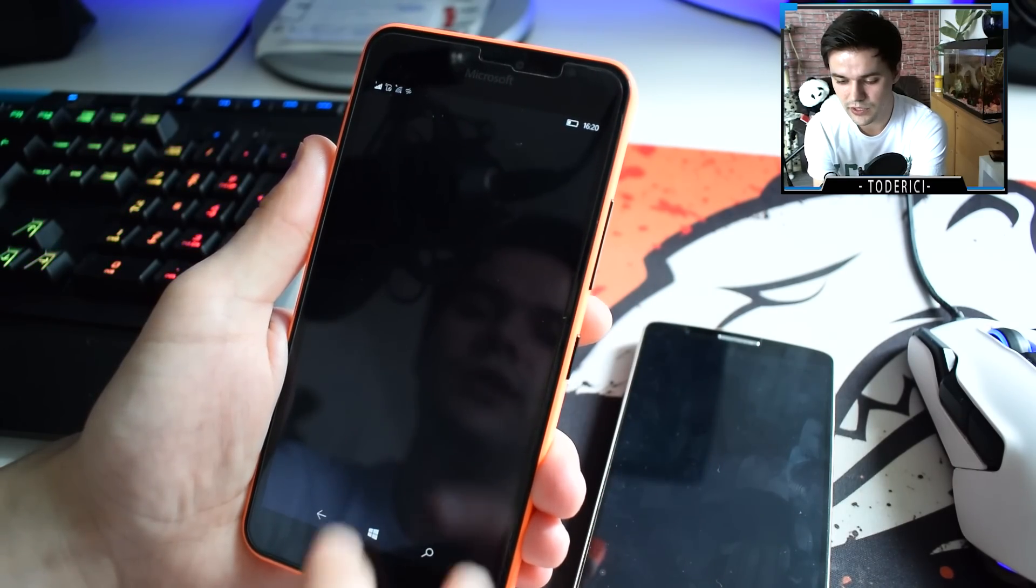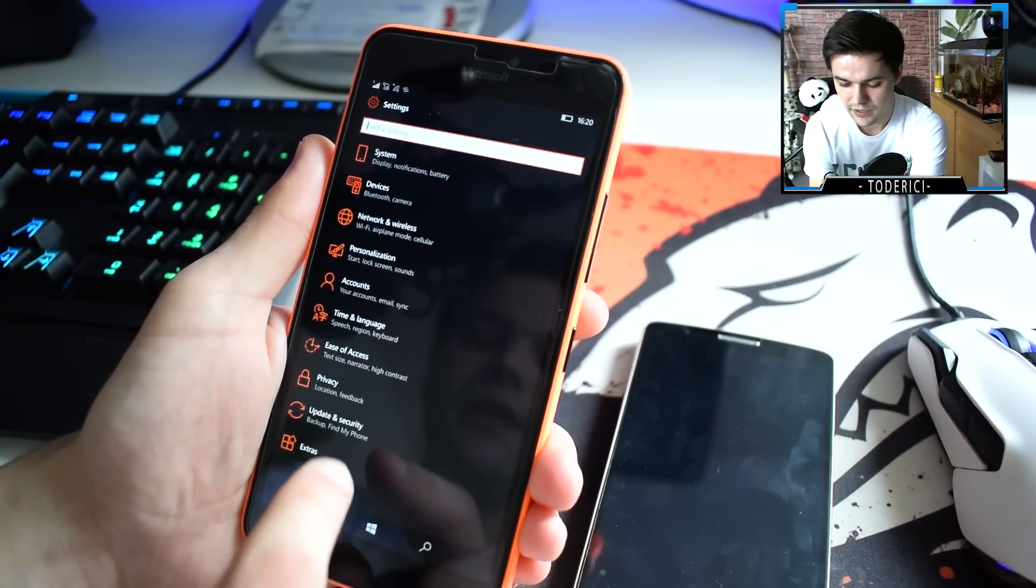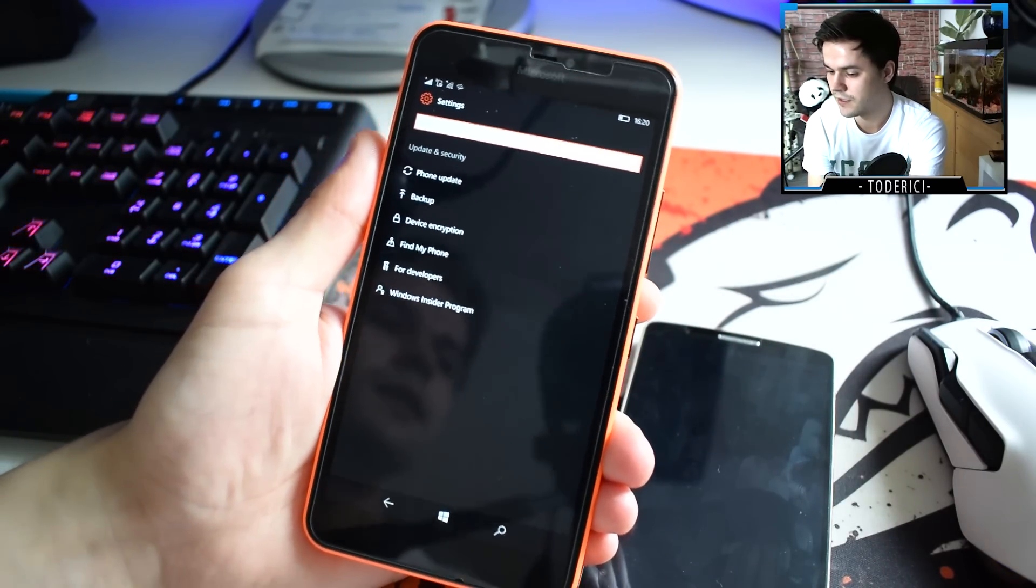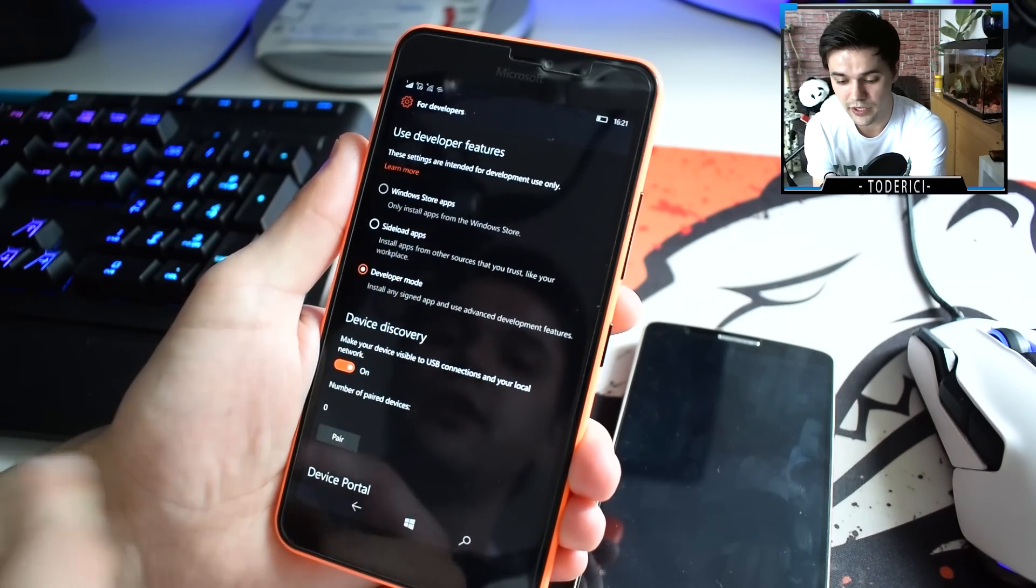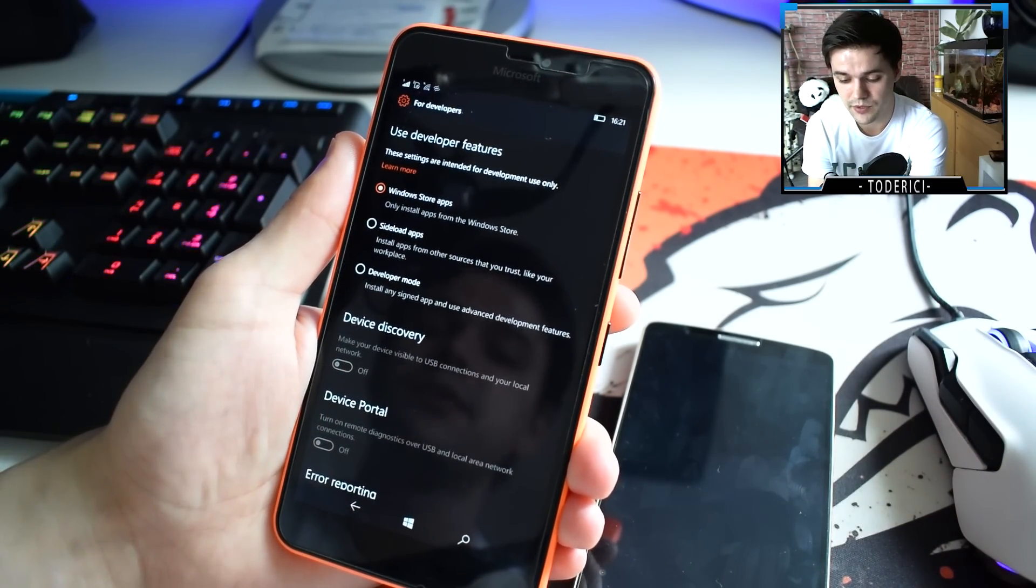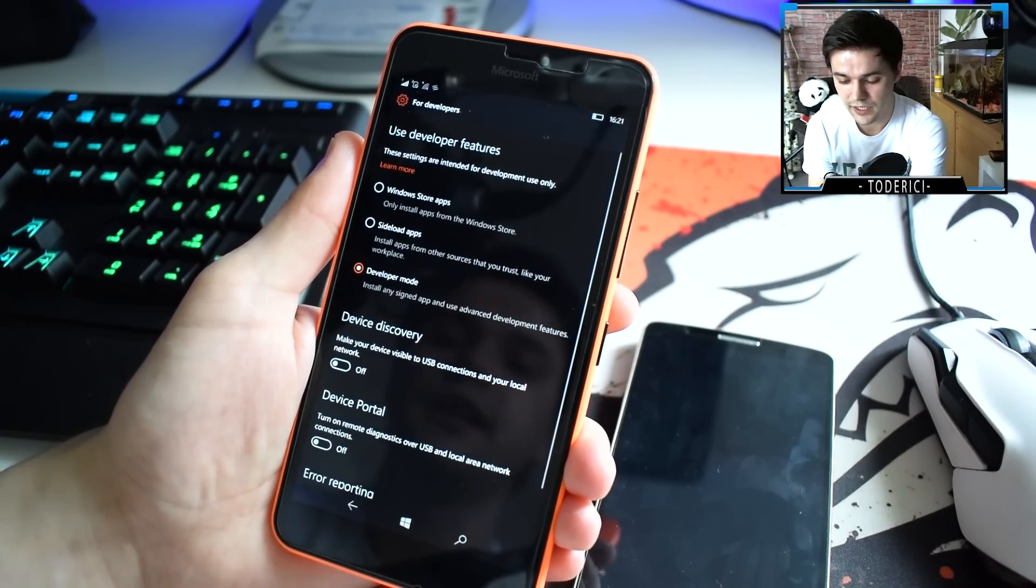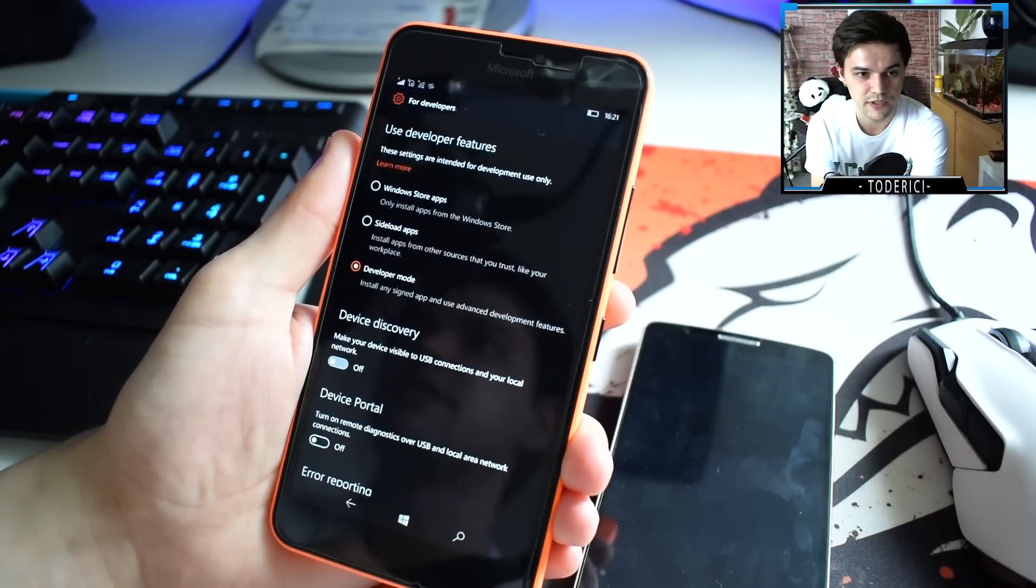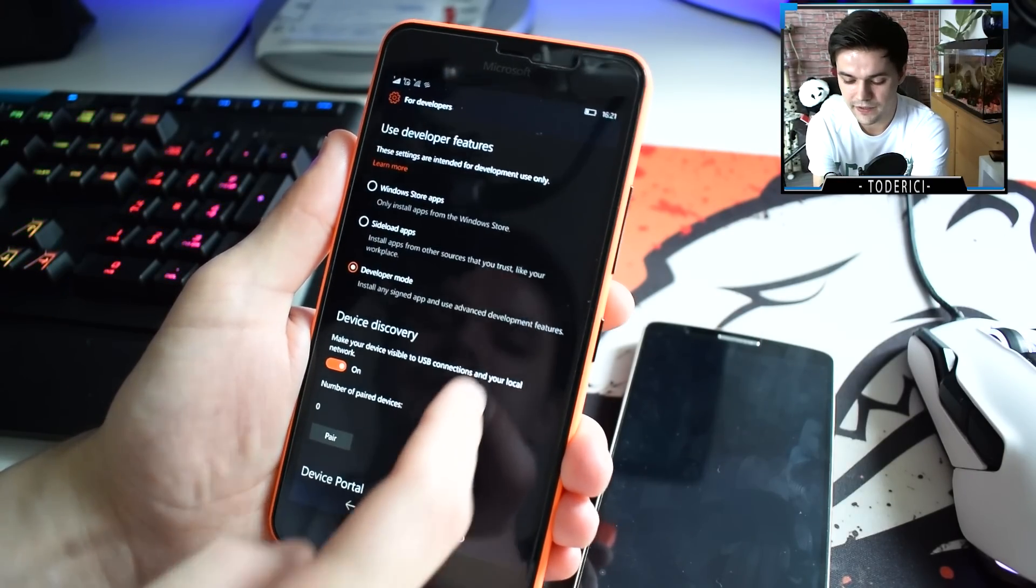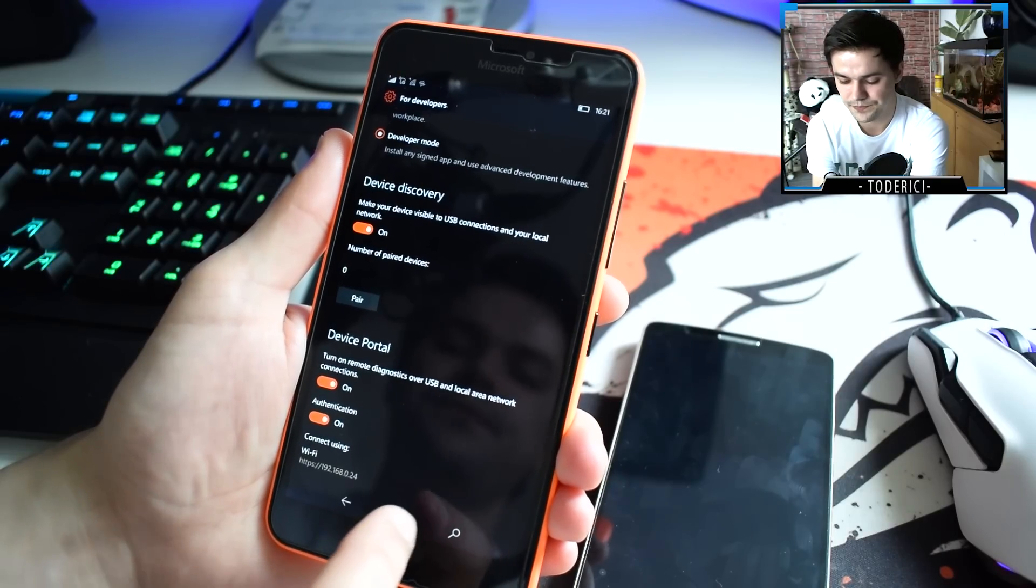Third thing you're going to do is go into update and security, and for developers. You should have this option here for Windows Store apps. Choose developer mode and turn yes. Then device recovery, also turn on. It takes like a few seconds to turn on. Then also turn device portal on.